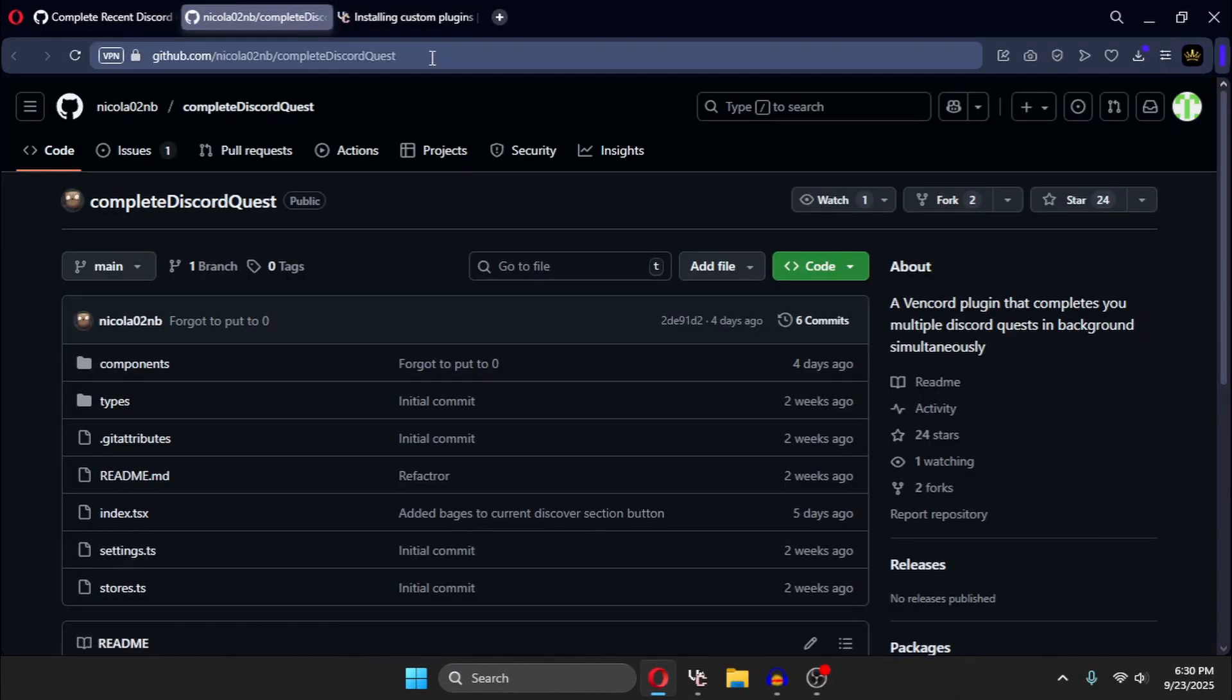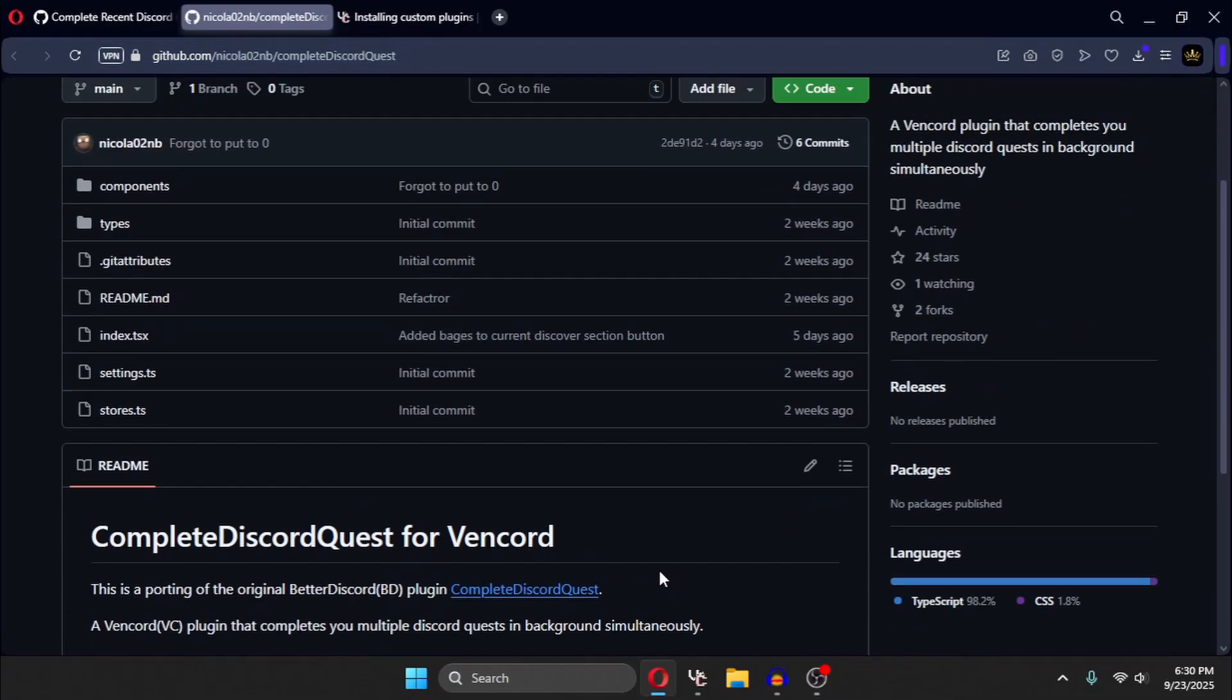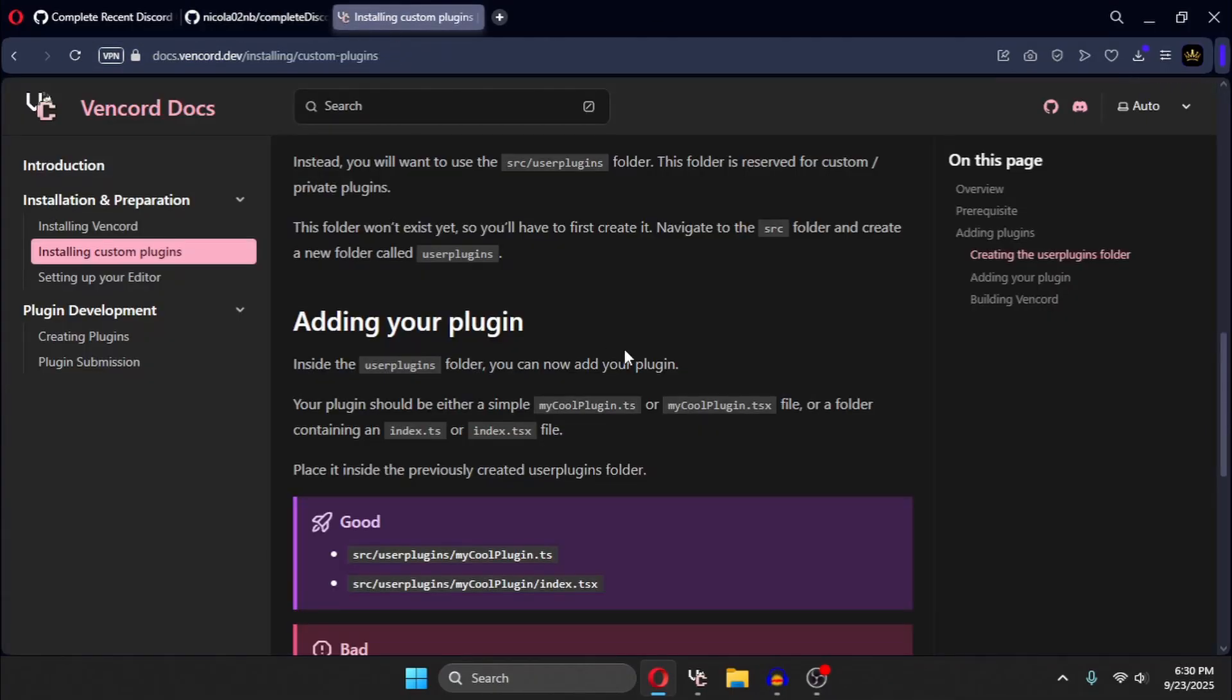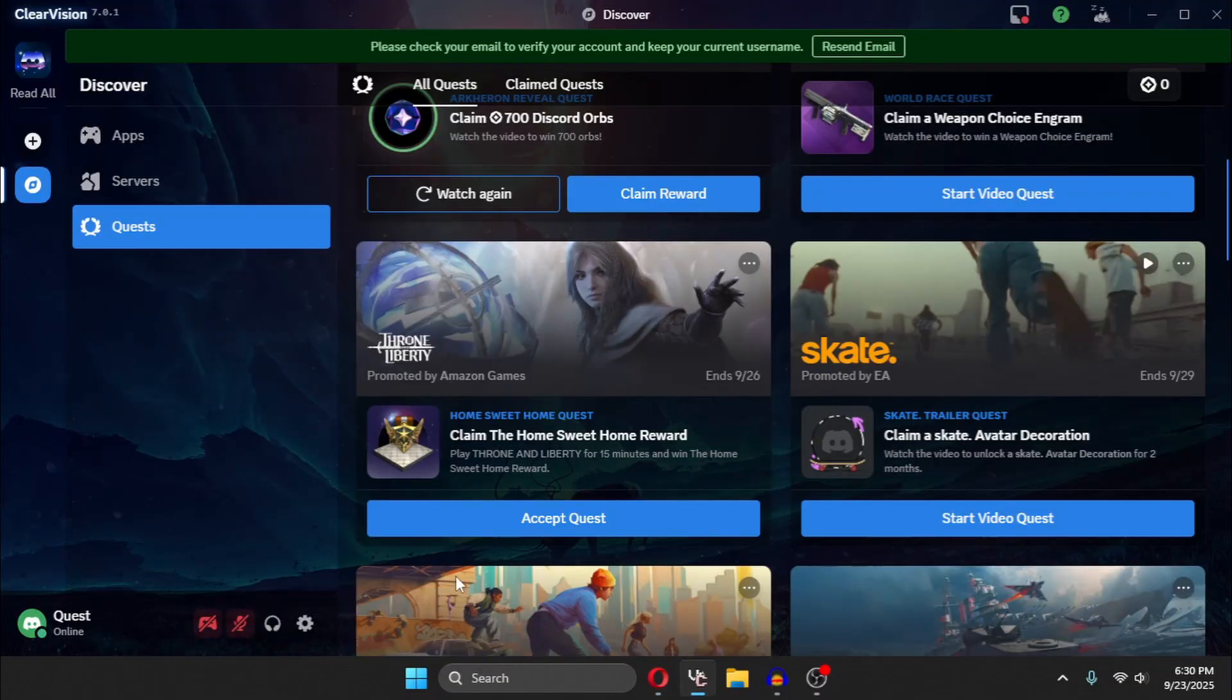And you need to go to the third link in the description. There will be this complete Discord quest plugin, and you need to follow the guide to install it. After installing it,